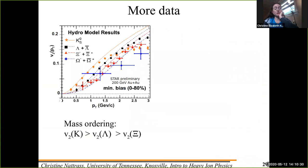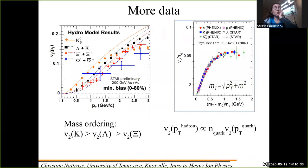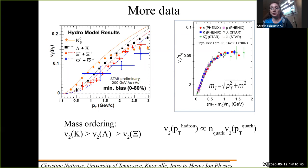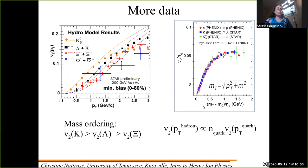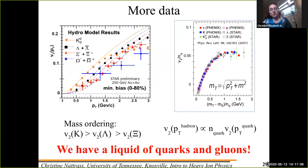You can look at a lot of data on mass ordering. You can scale Vn by the number of quarks, and on the x-axis scale by transverse mass — a measure of momentum divided by the number of quarks. What you see is that when you scale by the number of quarks, they pretty much all fall along the same line. From this, we concluded that we actually have a liquid of quarks and gluons, not of hadrons.